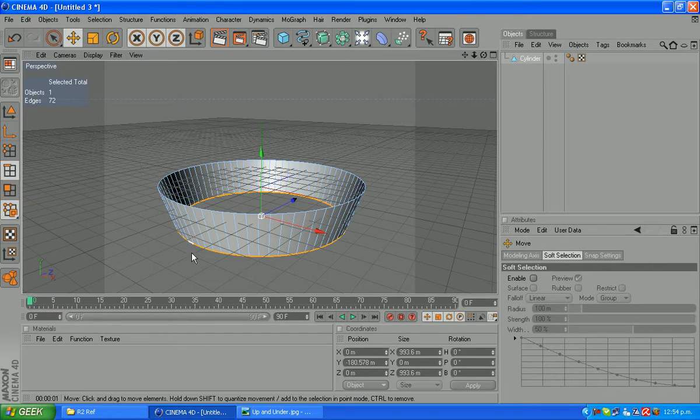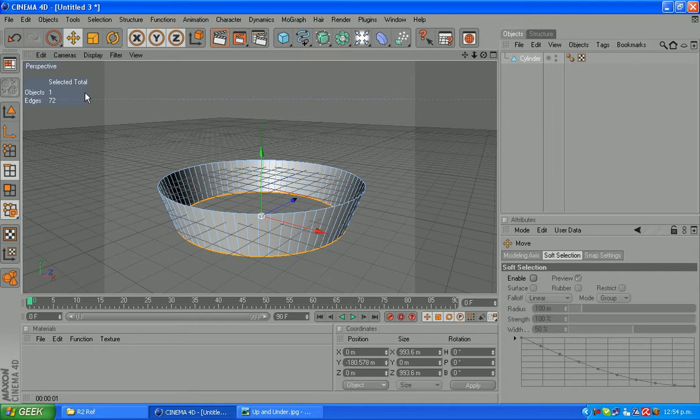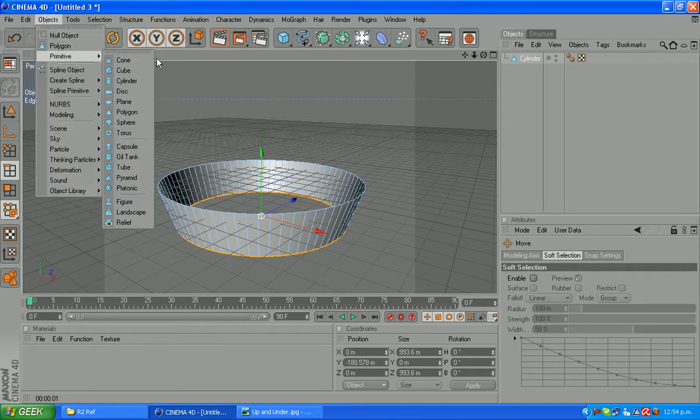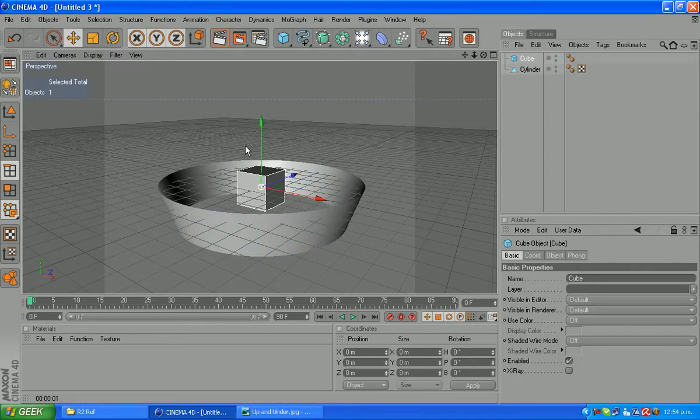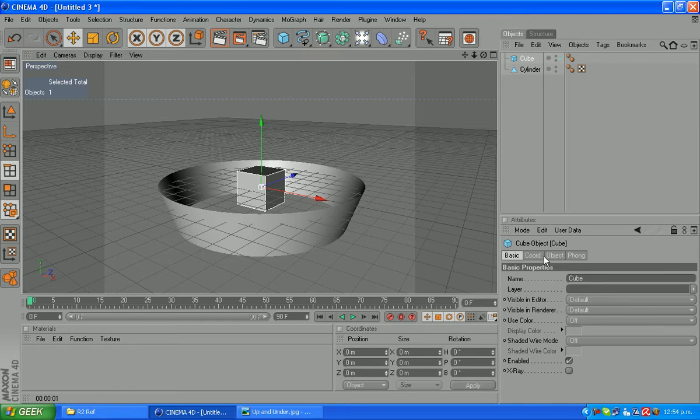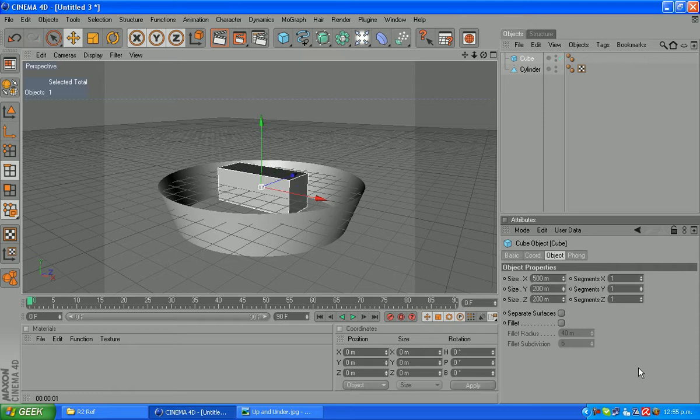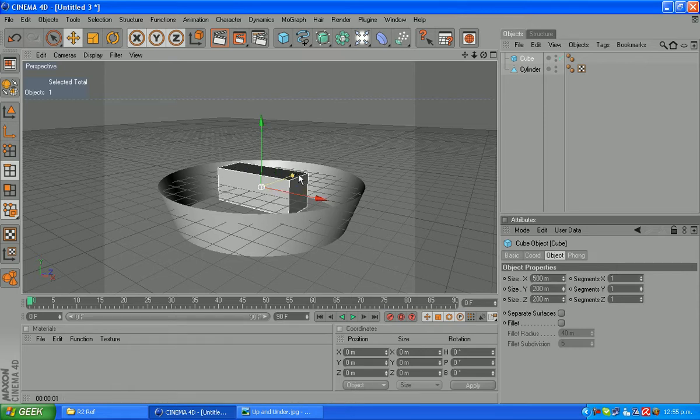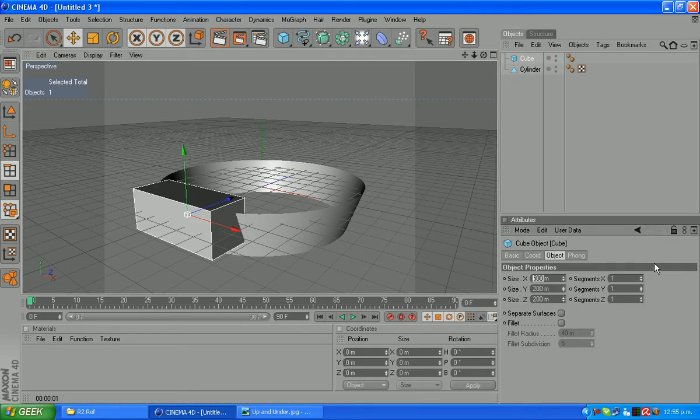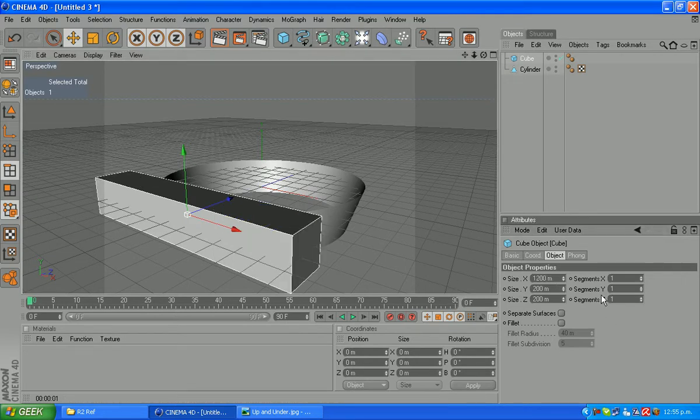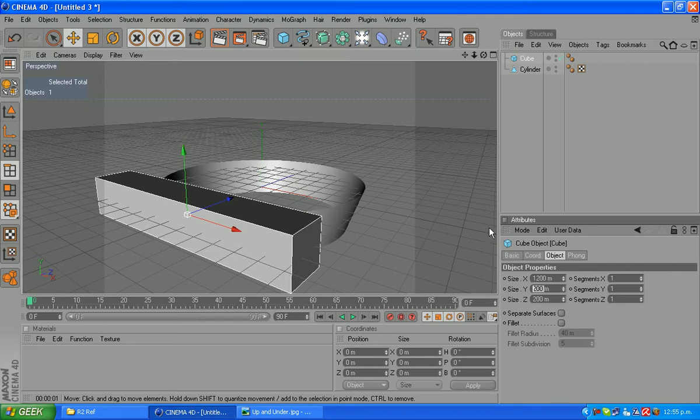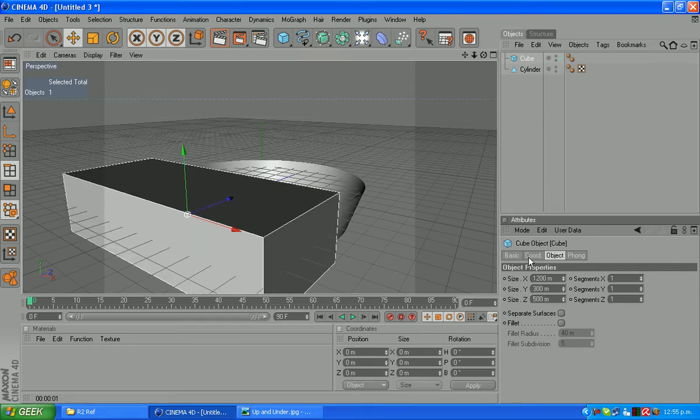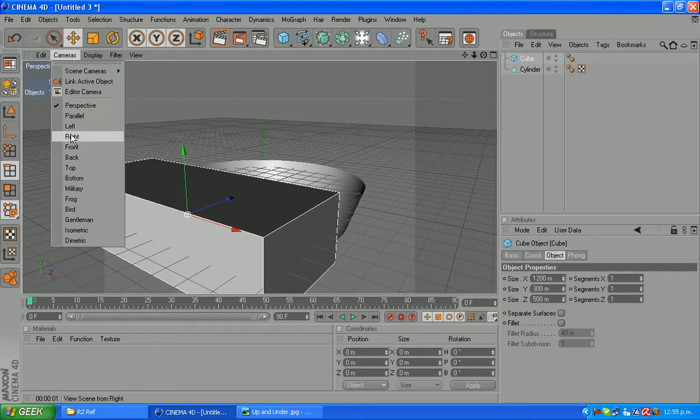To get the square edges we're going to create a cube and we're just going to take it away with a ball. So create a new cube and jump into the object properties and about 500 on the X I think. Should be big enough. Maybe a bit more. 1200. See this doesn't really matter just so long as it's big enough to subtract from the circles. 300, 300, 500. That's plenty big enough.